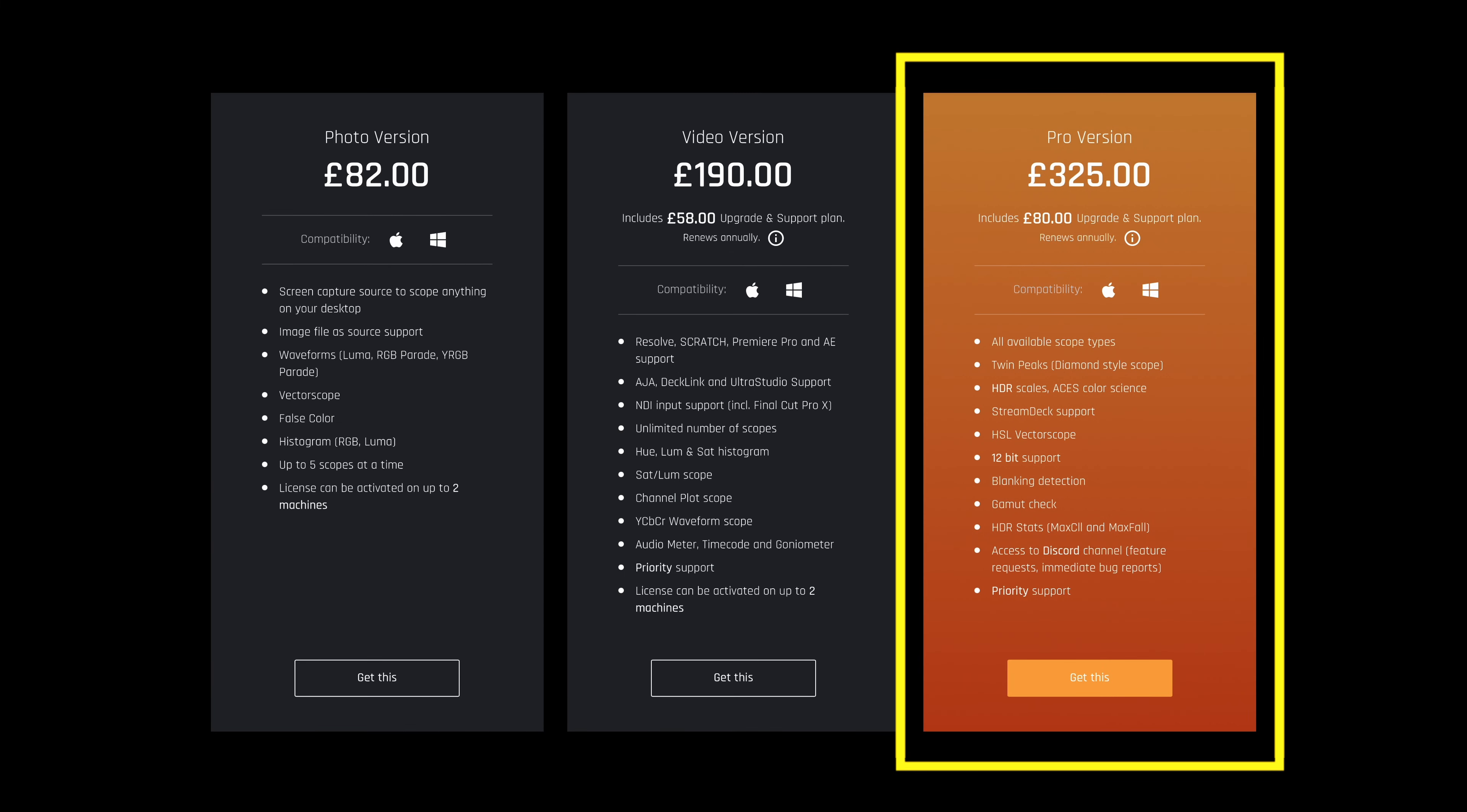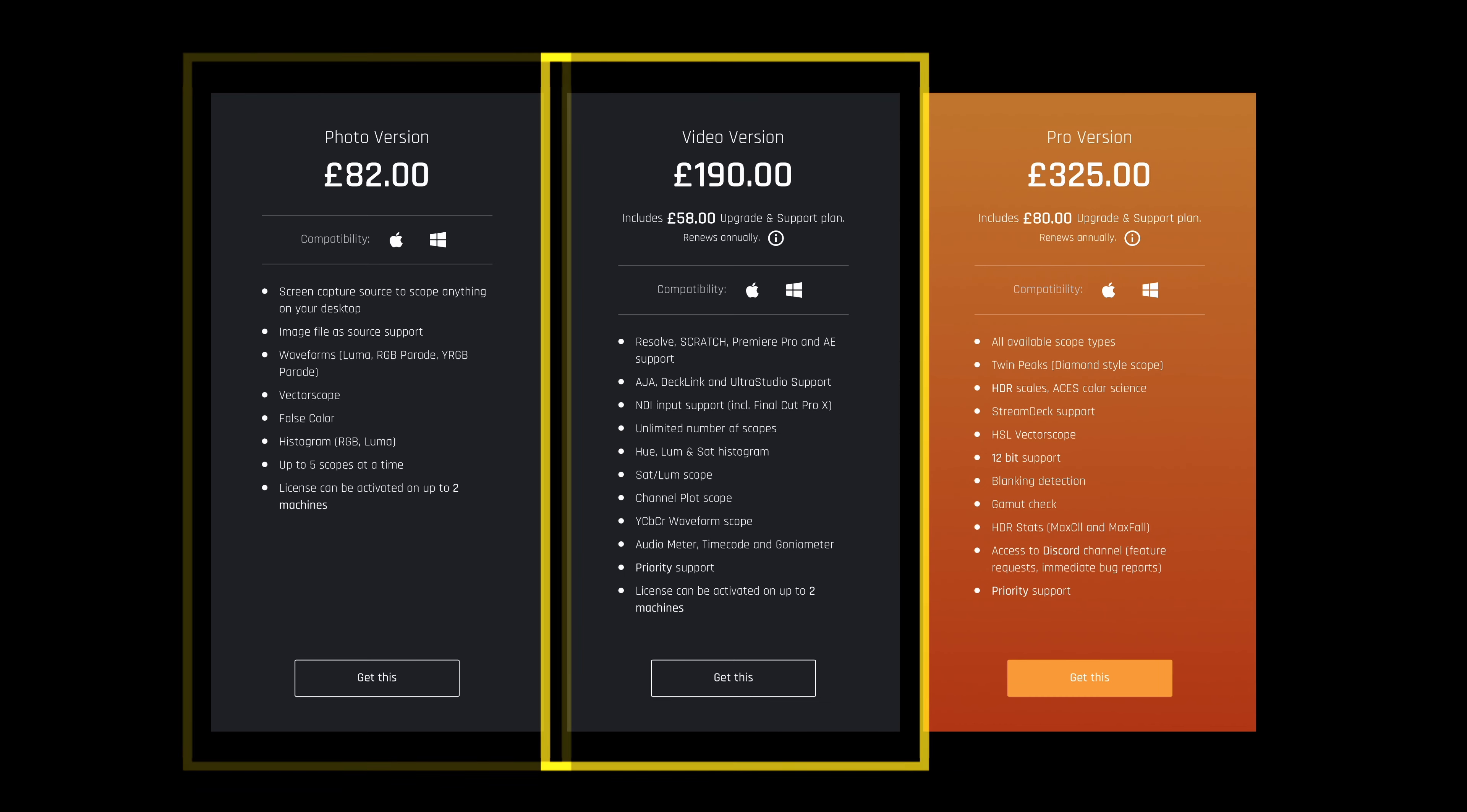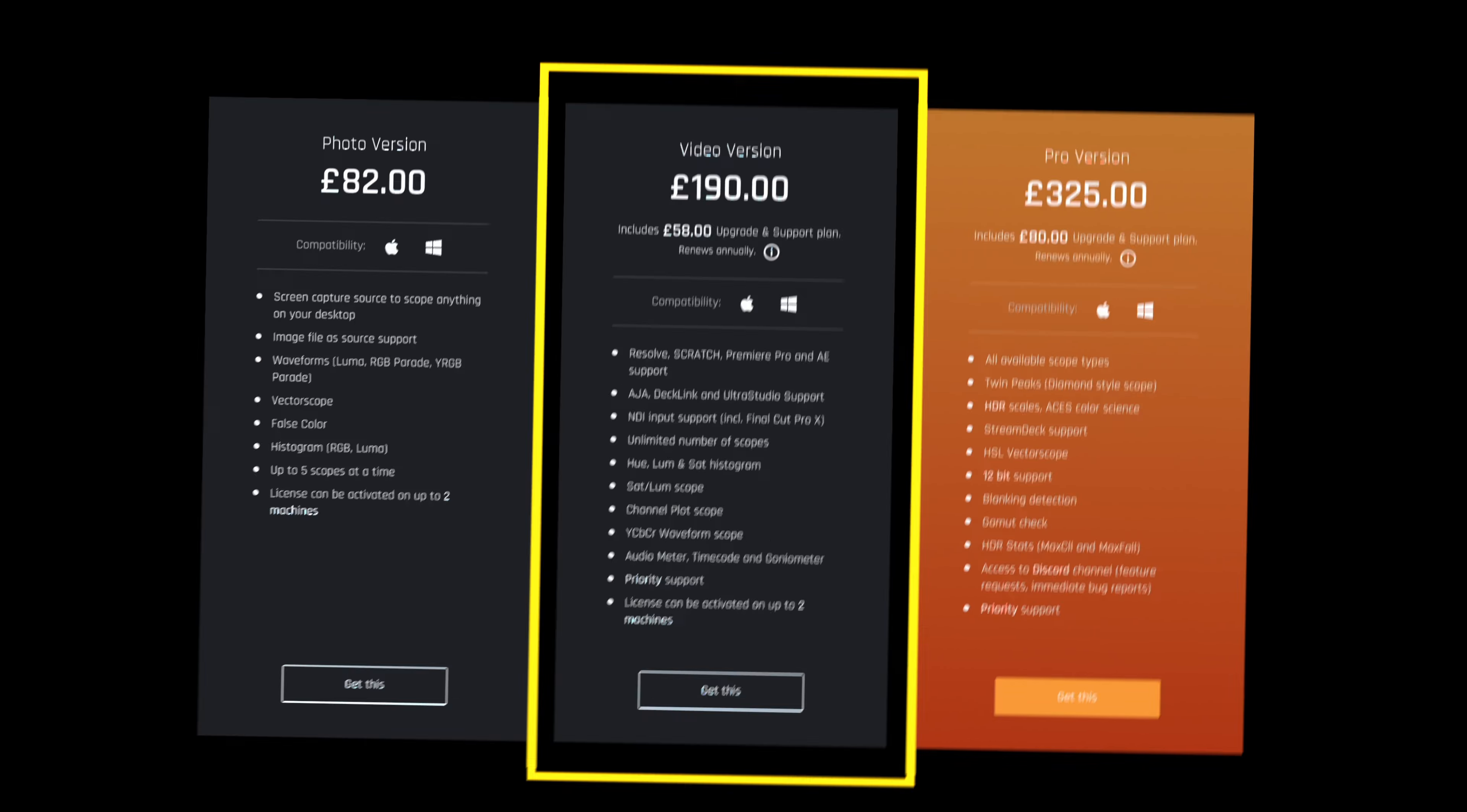I personally use the Pro license, but there are also photo and video licenses, so have a look at Time in Pixels website and decide what's best for your work. Now let's move to the main part of the video.